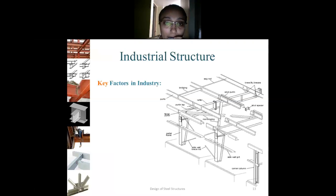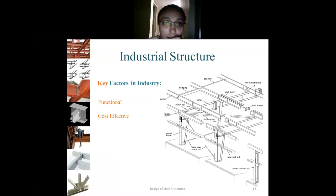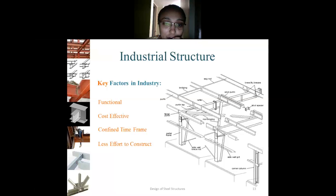The key requirements of industrial structures are: functional requirements, cost-effective construction, constructing the structure within a confined time frame, less effort to construct the building, and sustainability. These are the key factors in the industry. Let's discuss each one.